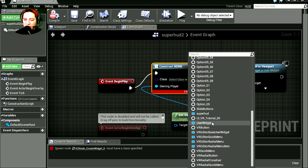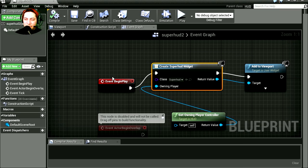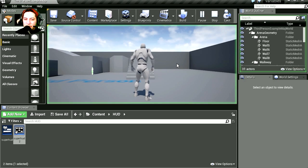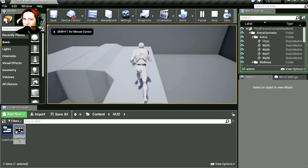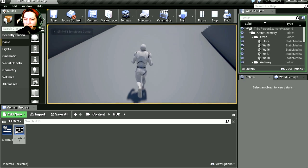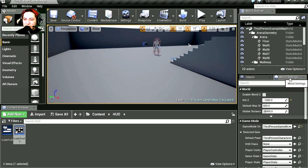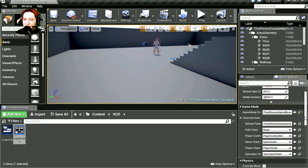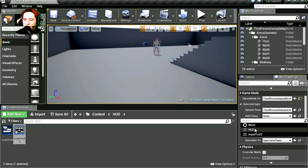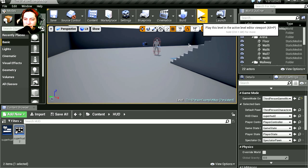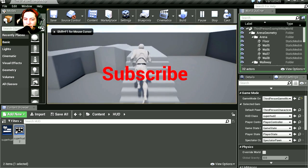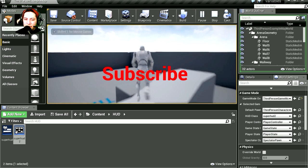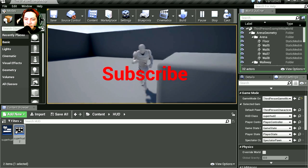Now if you run this, you're going to notice that nothing happens. Okay, so what are we doing wrong? Let's go to World Settings and let's select our class, which is Super HUD 2. Let's run this. Whoa, there is our text on the screen. Wow, that was so easy.